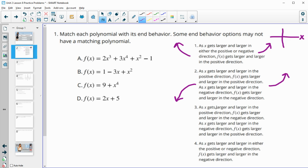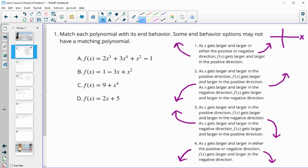Option three: as X gets larger and larger in the positive direction — so the right side of the graph — F of X is getting larger and larger in the negative direction, so the function is going down on the right side. And as X gets larger and larger in the negative direction, so on the left, F of X gets larger and larger in the positive direction — the graph is going up. Option four: on both sides, the function is getting larger and larger in the negative direction, so the function is going down on both sides.